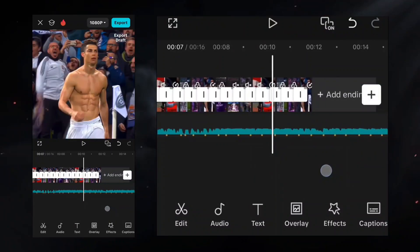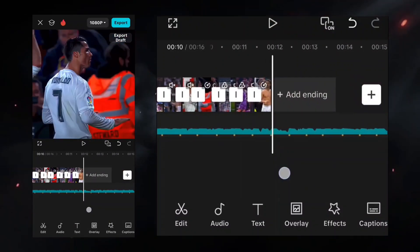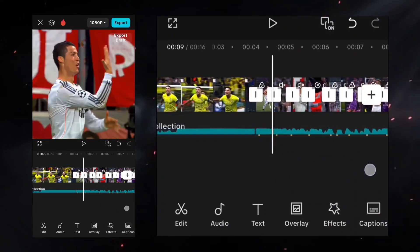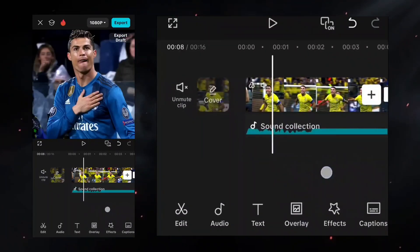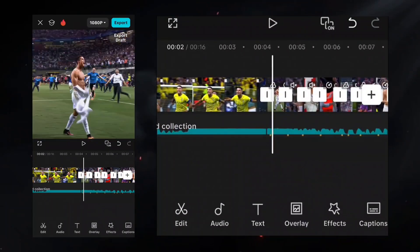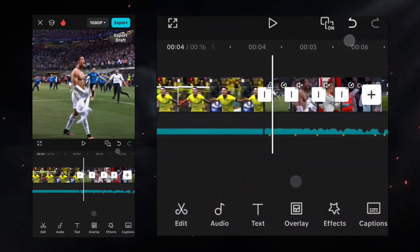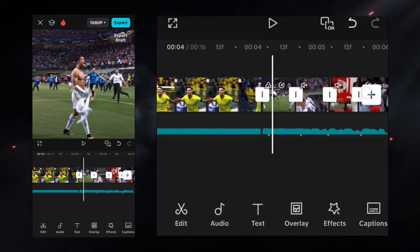First, organize your clips with beats. After that, follow my steps.